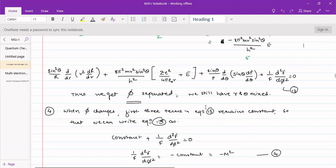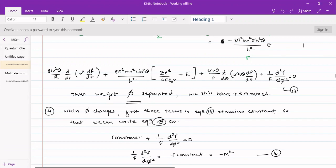In our previous lecture, we had derived and modified the Schrödinger equation such that we obtained five terms. The potential energy and total energy terms were combined together, giving us four different terms. The first term was a variable in r, the second in r and theta, the third in theta, and the fourth in phi only. We separated the phi term from r and theta and obtained equation number 14, which was dependent only on phi.